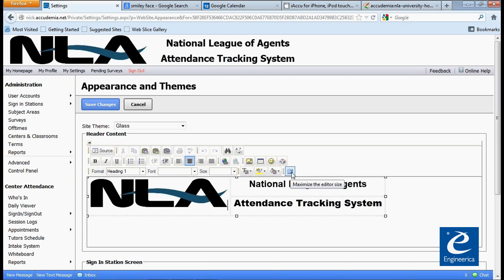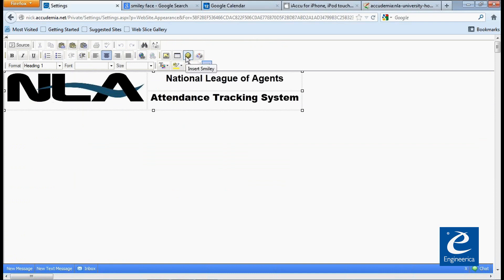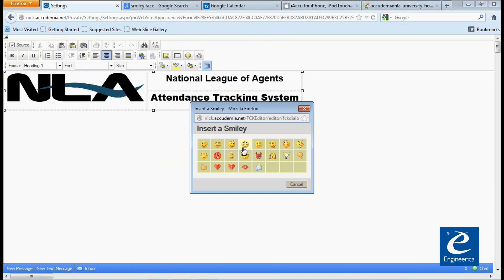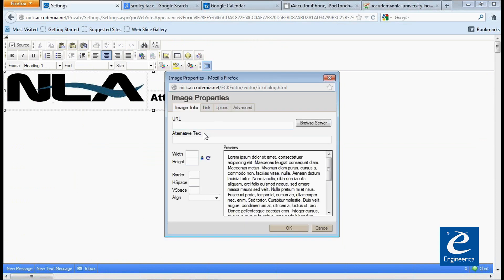I'm going to maximize this by clicking the expand option down here so you can get a full-page view. You just click that again to get out of there. It has some options — you can insert tables, a smiley face if you want. I'm going to insert a picture. There are a couple of different options: you can insert a picture that's already on the web by adding a URL here.